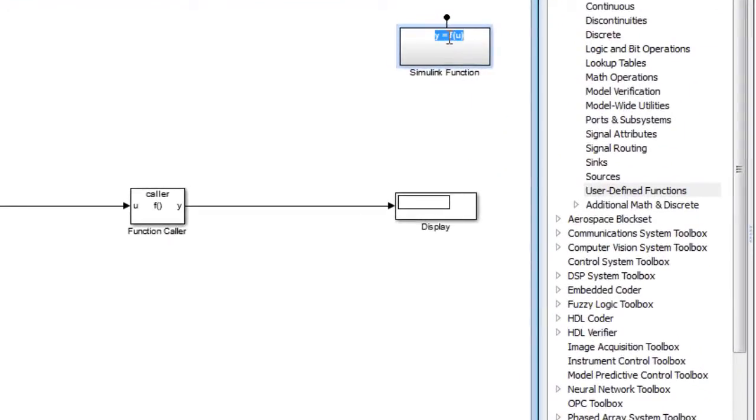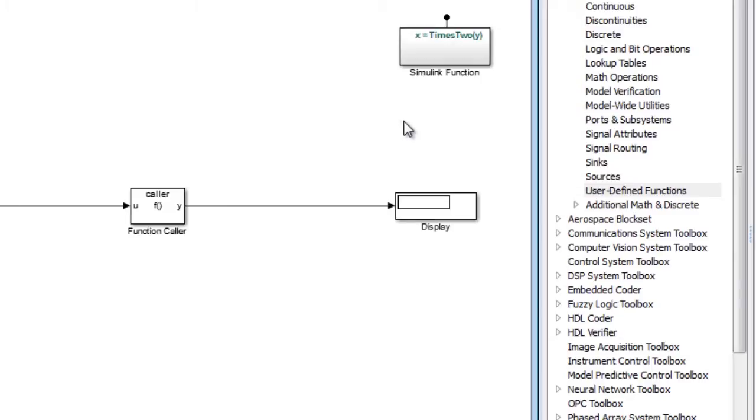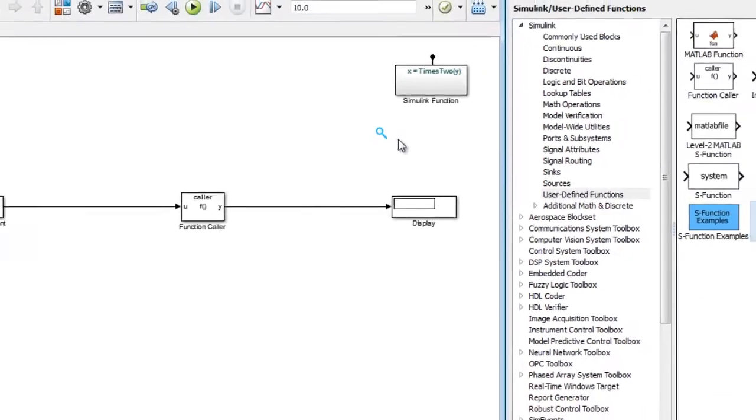The two blocks will be connected via a signature, so you type in the signature into the Simulink function block to show what are the outputs and inputs, as well as to give the function a name.